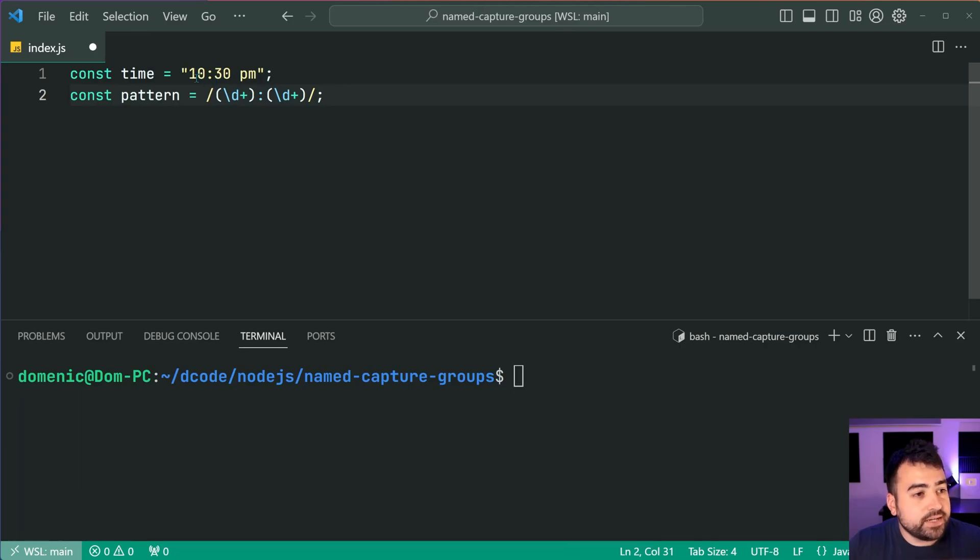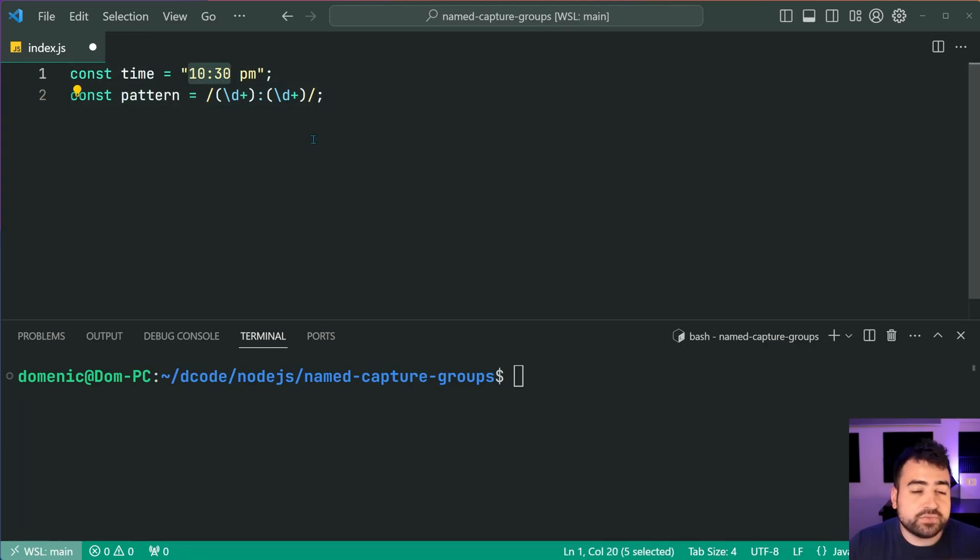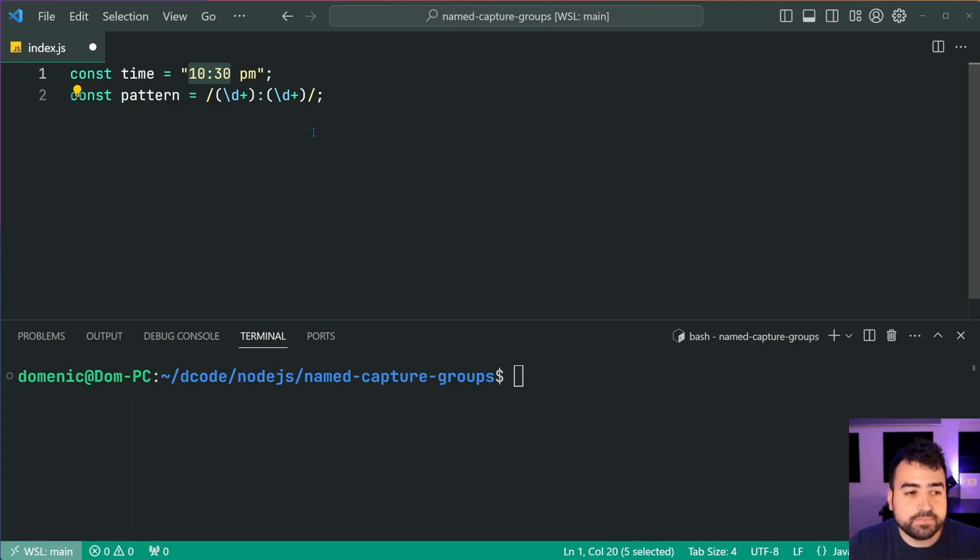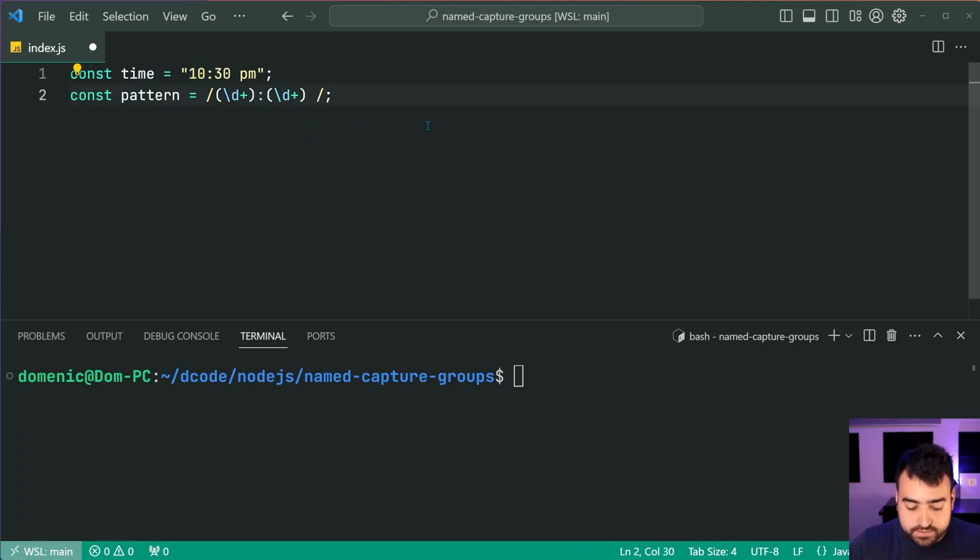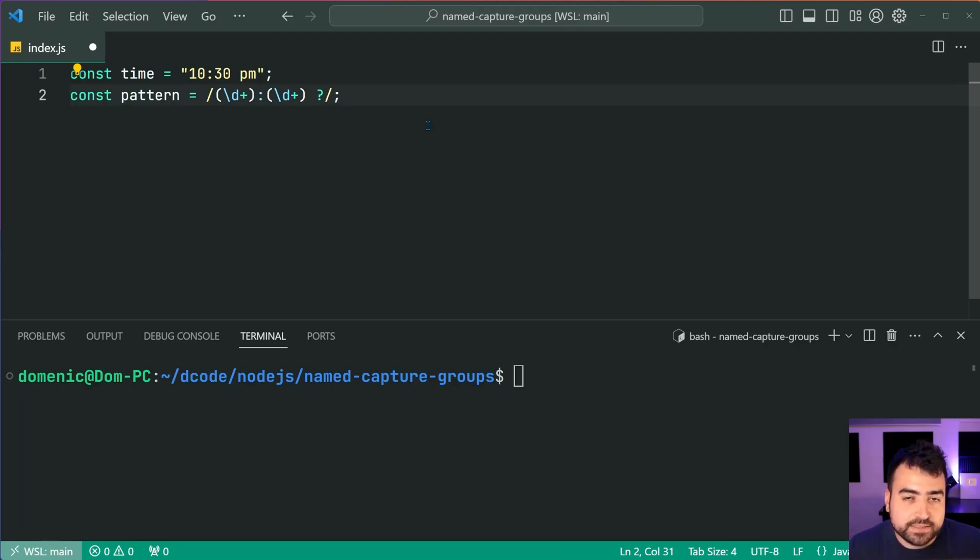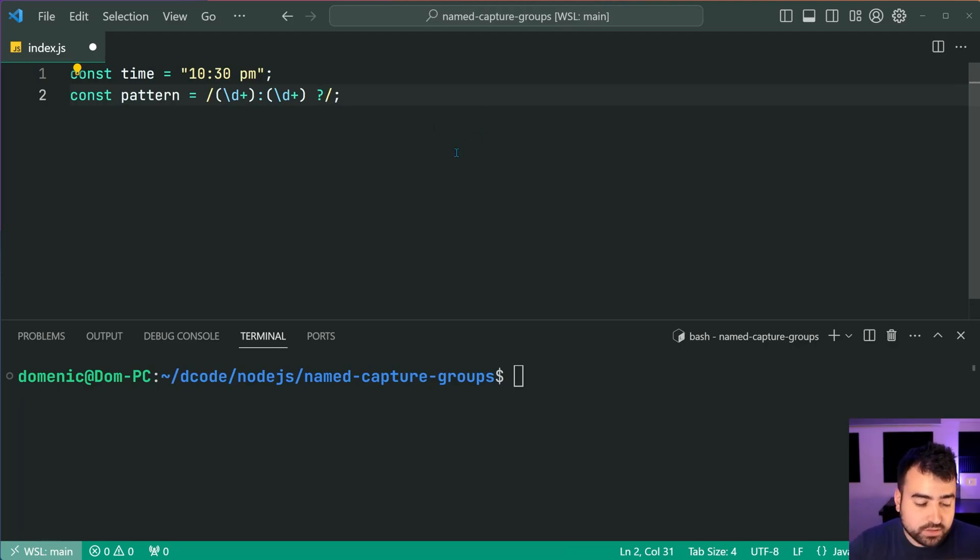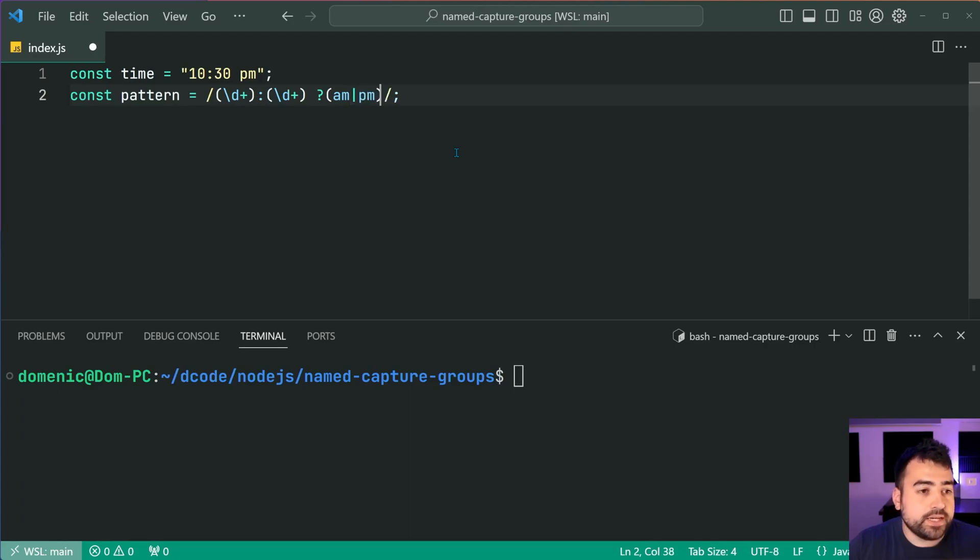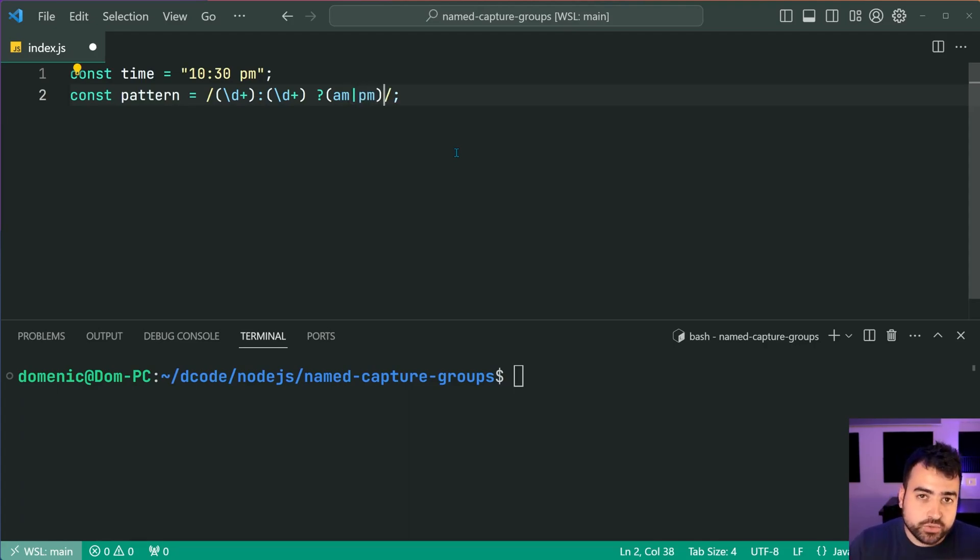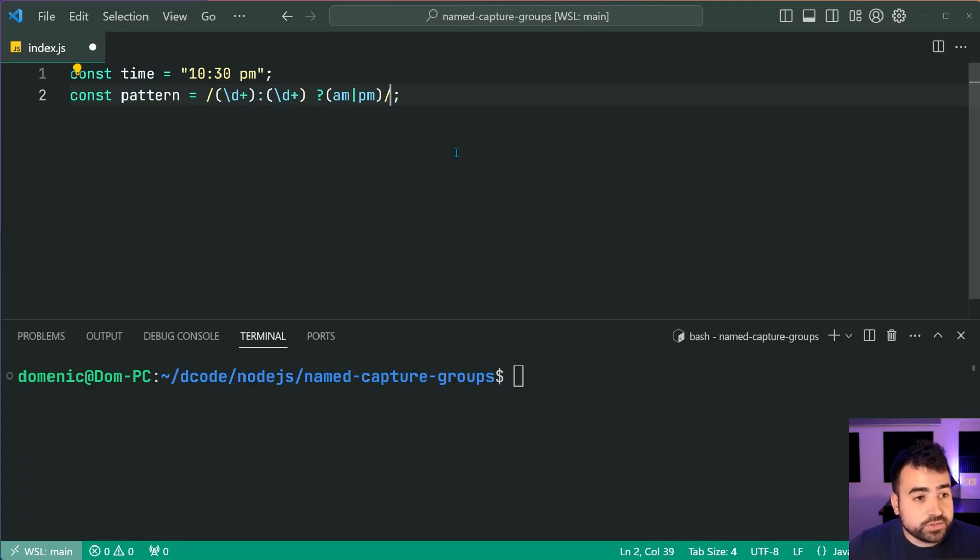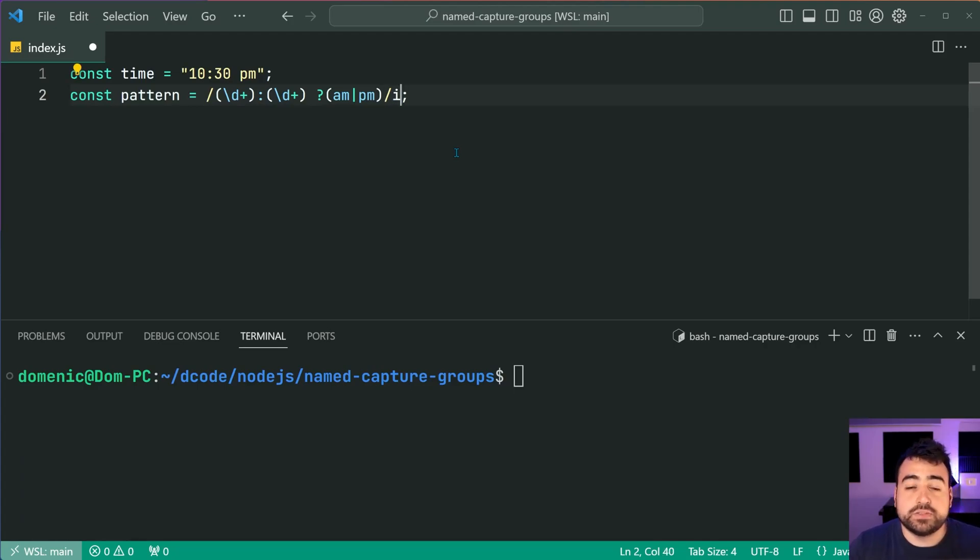So of course we've already established the pattern for the first half of that time string, the 10:30. We can now say space, then add a question mark for an optional space, then say AM or PM. So we'll say here am or pm just like this and this here is going to conclude the pattern. We'll also add the case insensitive search right there.